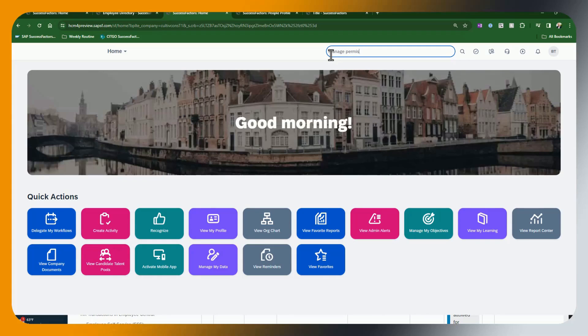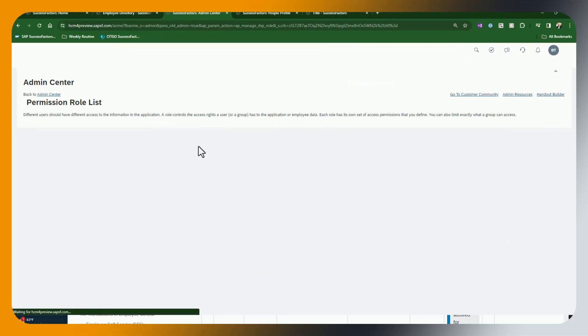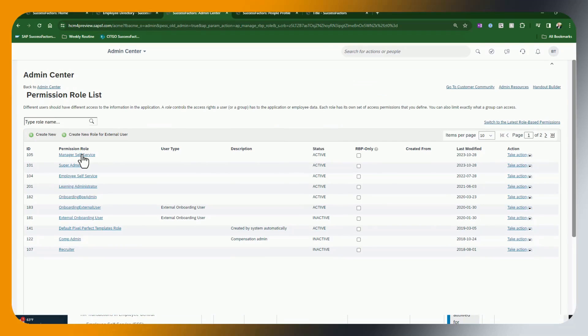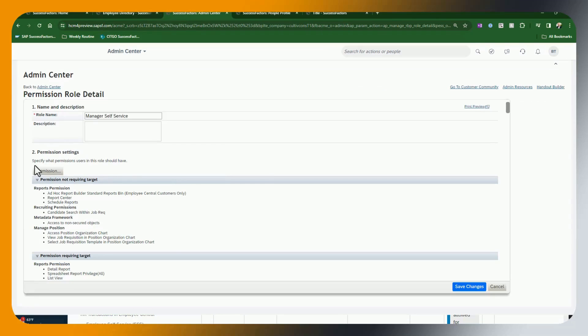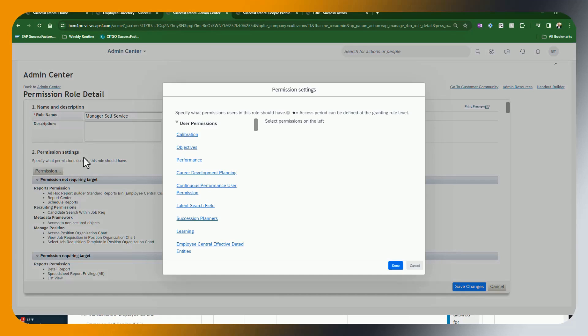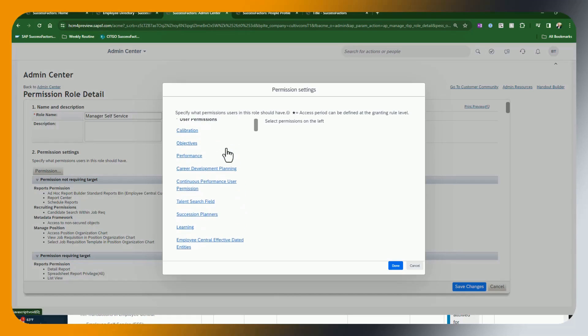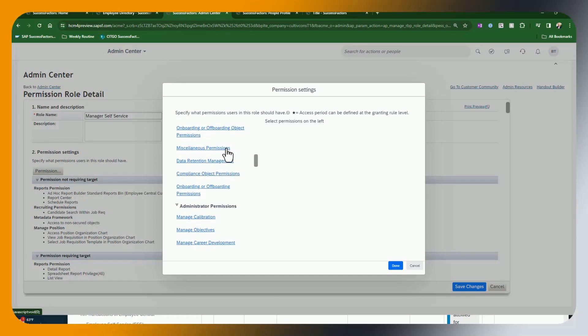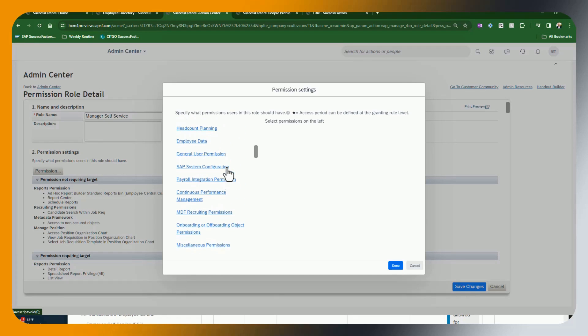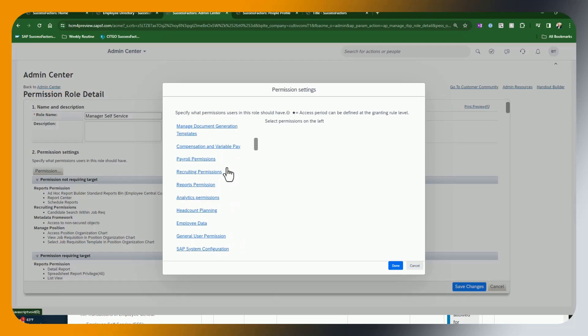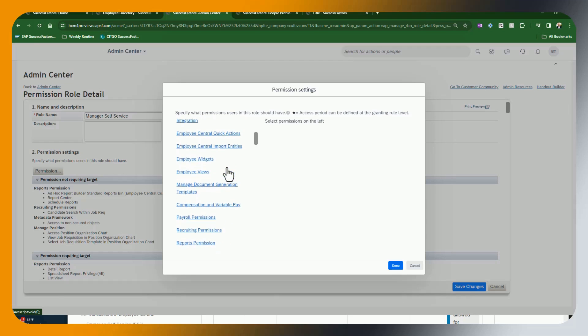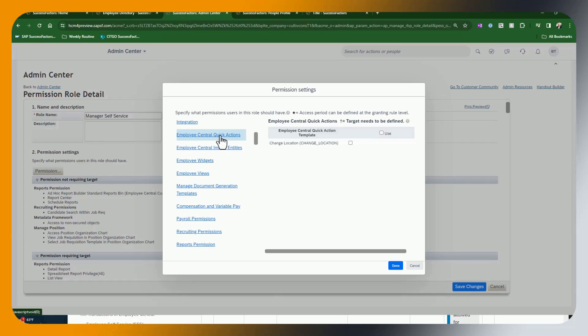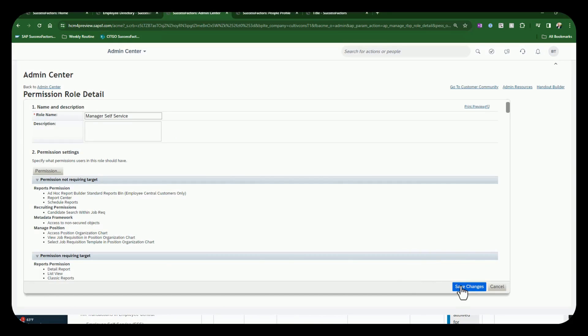And we're going to go down to permissions. This time we're going to be under user permissions and we're going to scroll down till we find the new element, which is managed quick actions. And I always have a hard time hunting these things down. Now I've got it. I will select it. That's it. So now that's all that's required in order for the manager to be able to go through and use this use case as part of their role.